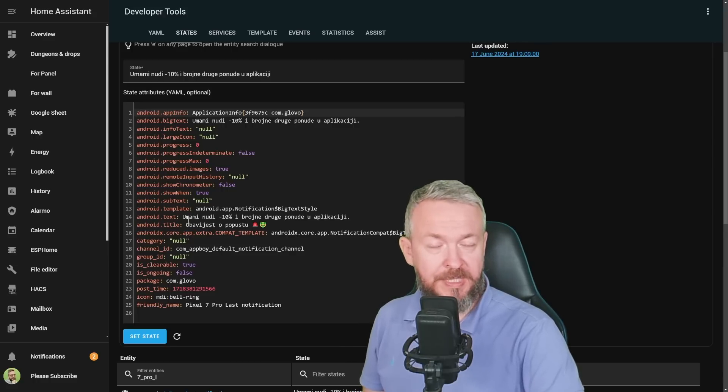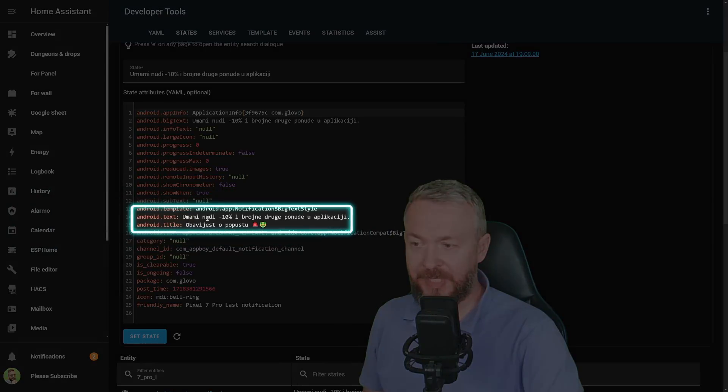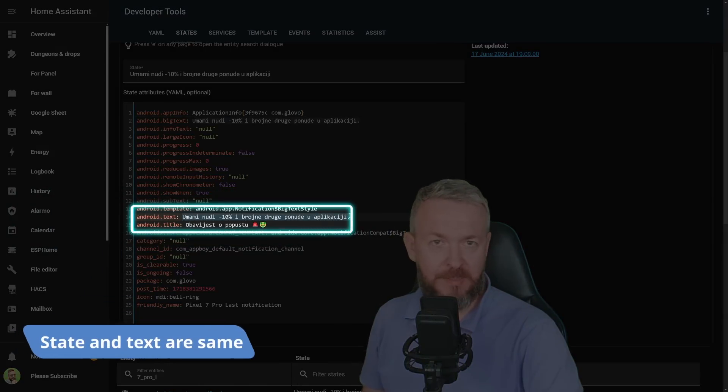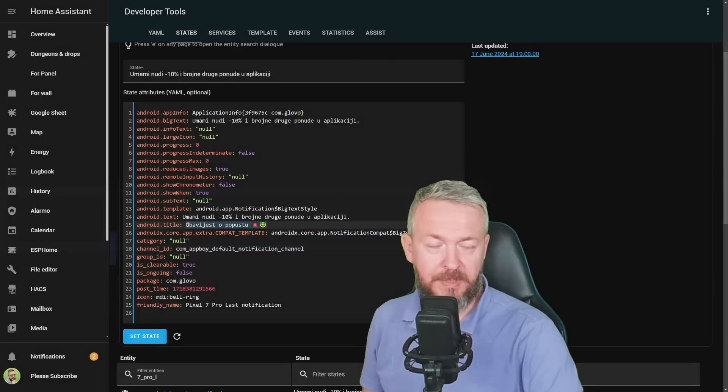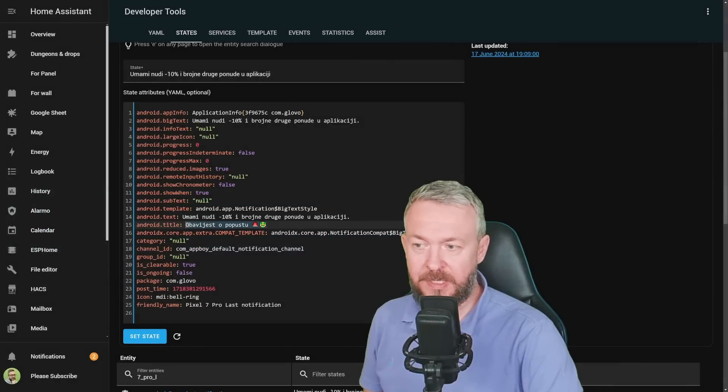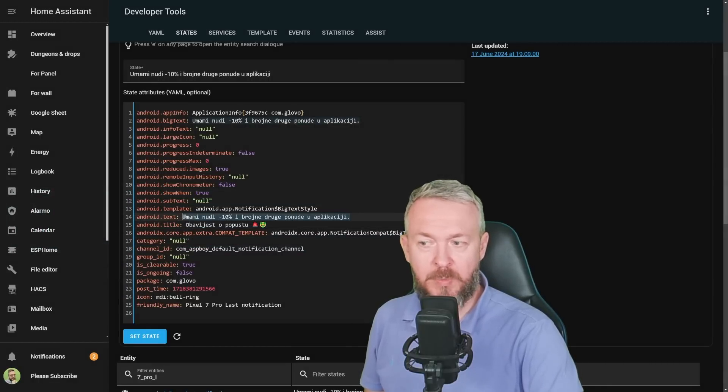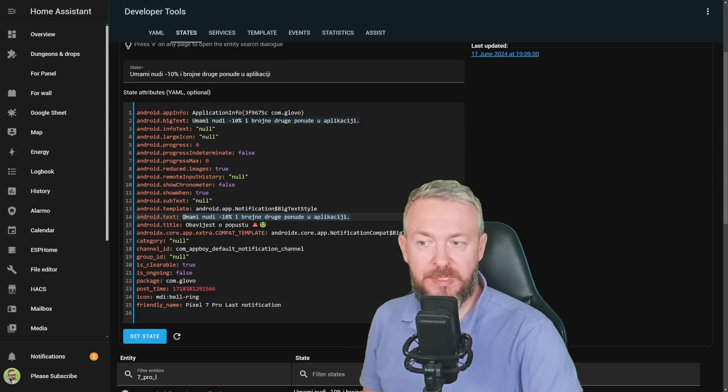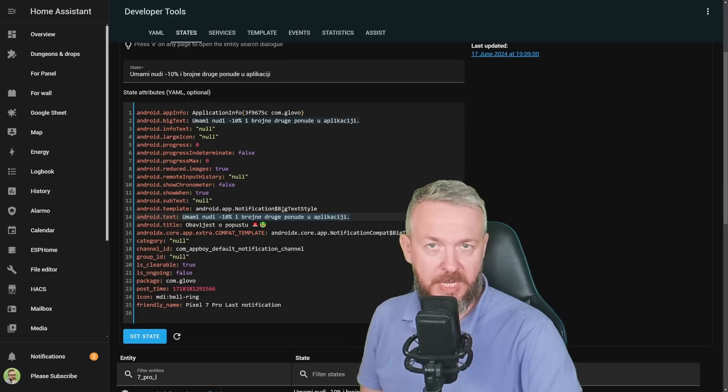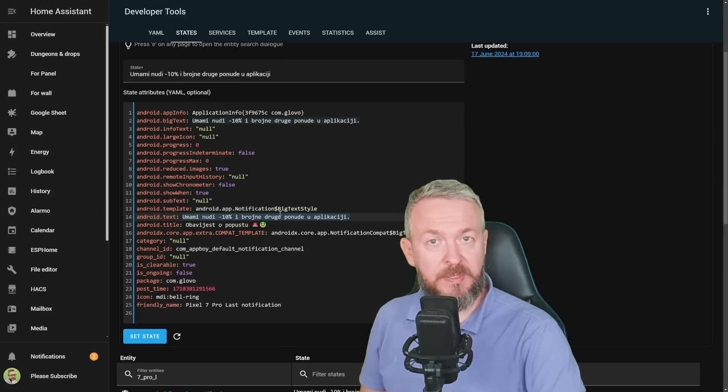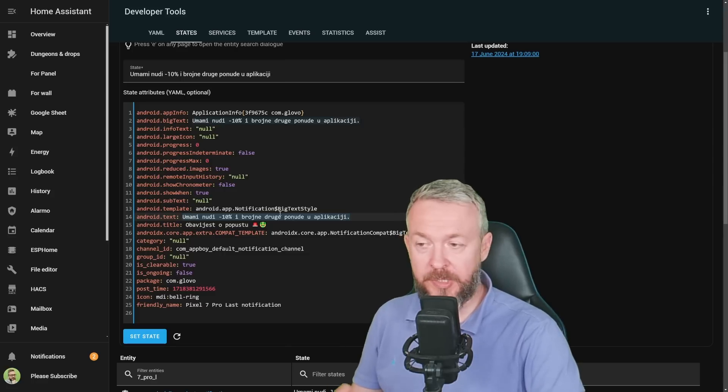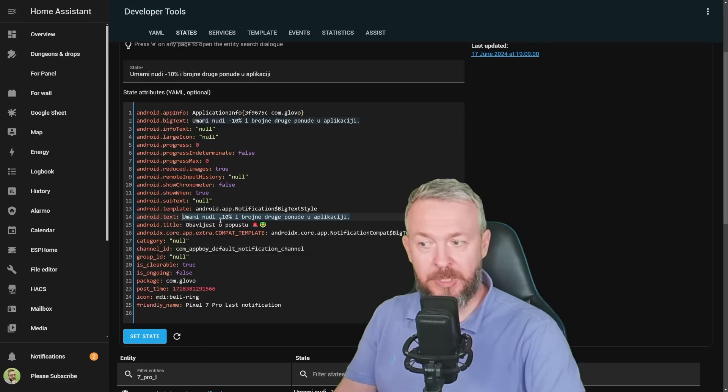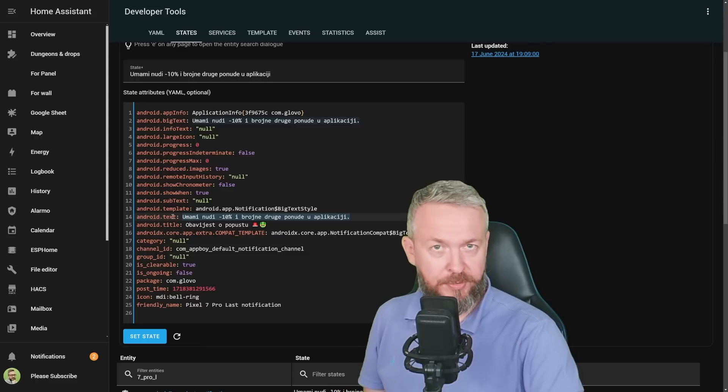As you can see, we have two things we're interested in here: the text, which is the actual text of the notification, and the title. In my case here, this is a notification about a discount, and this one says that Umami is offering 10% discount plus some other offers in the app. If this had been an order, we would receive order information in those title and text attributes.